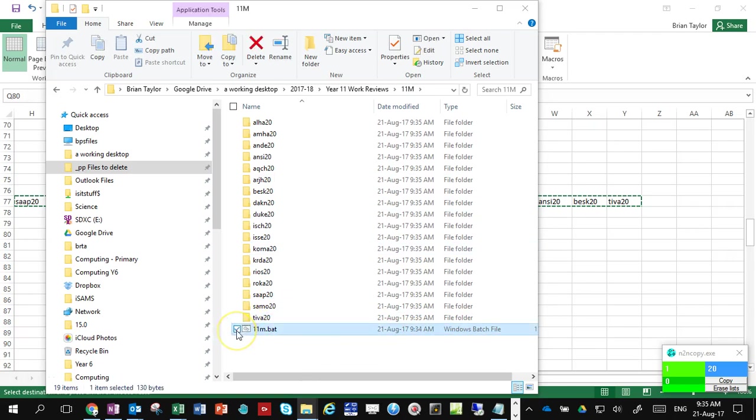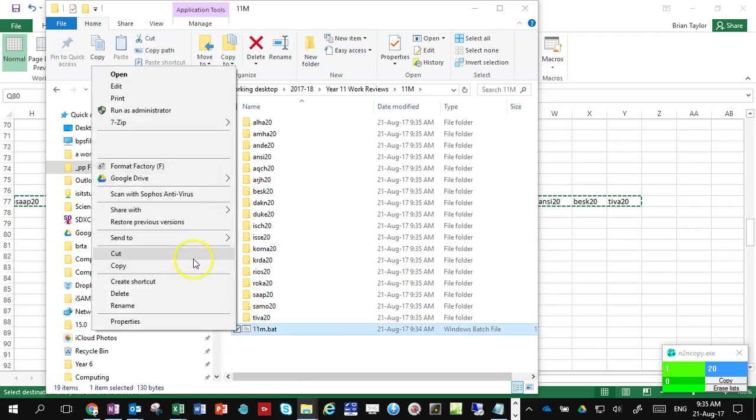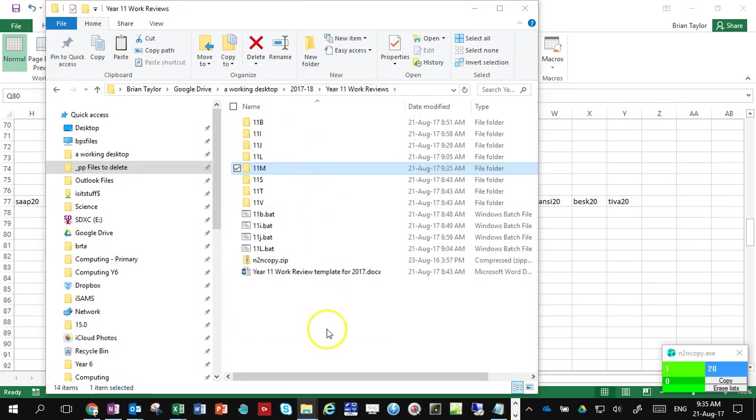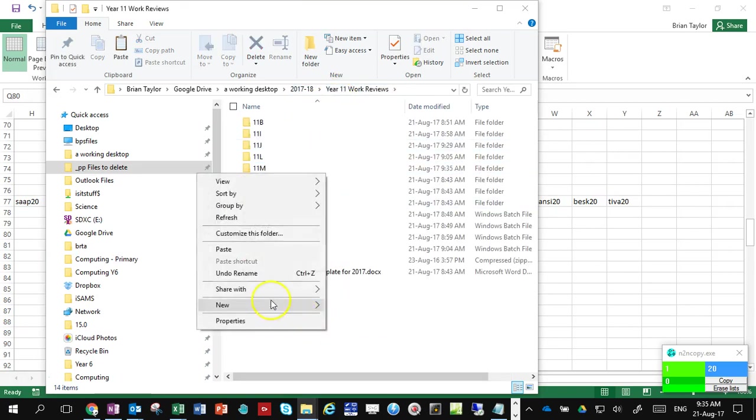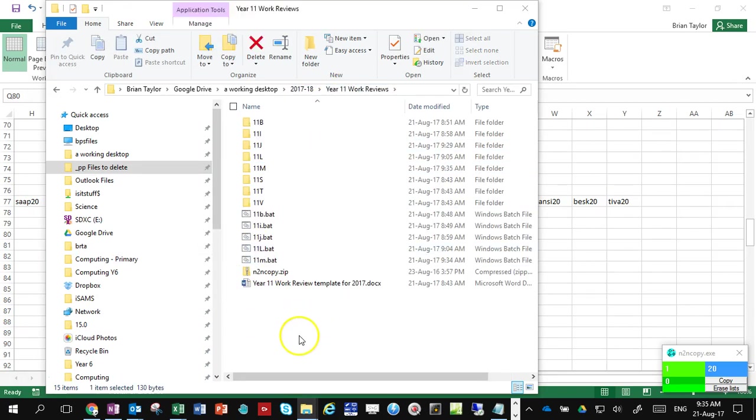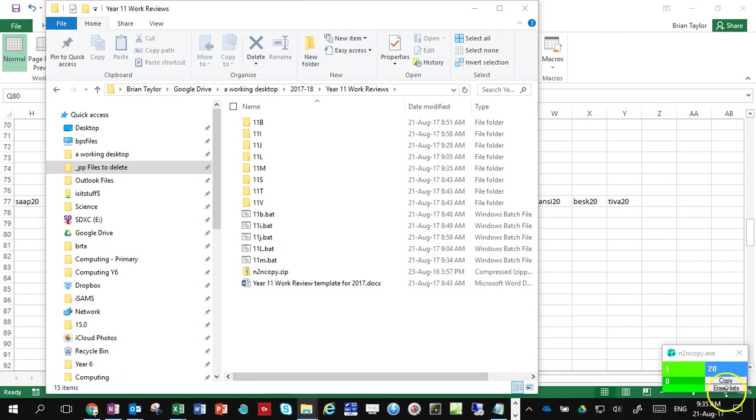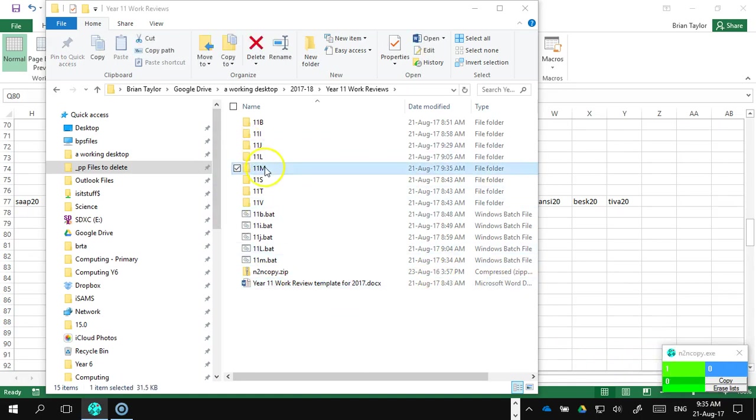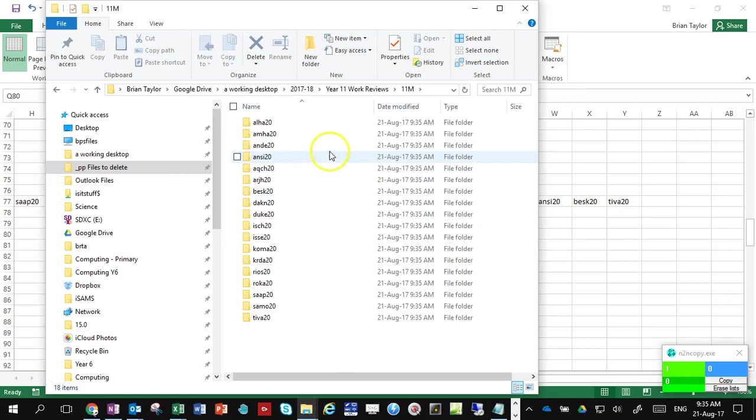I'm just going to pull that back out again because I don't want that in my folder structure. Now I'm going to inject the file using this end-to-end copy.